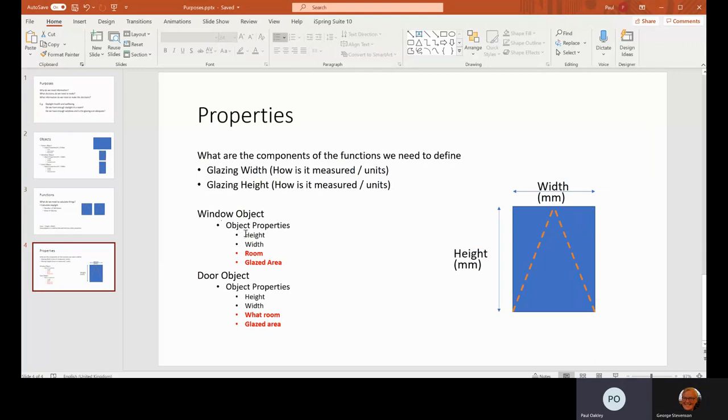But actually, something like glazed area may not be a standard property on a window from IFC. So therefore, you need to include that. So those are the sort of things you need to work out—what you need to calculate based on the purposes and the functions that you need to undertake.